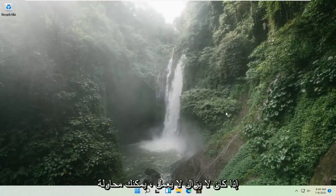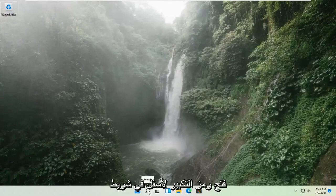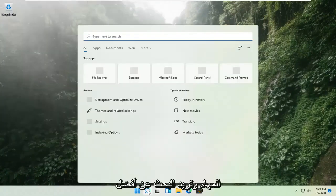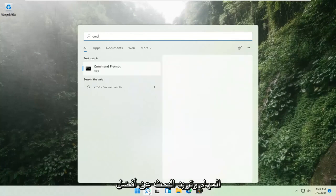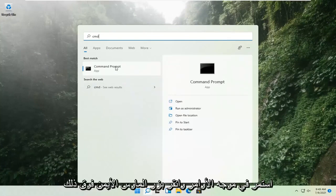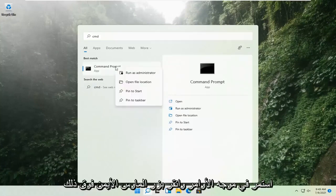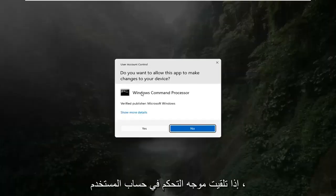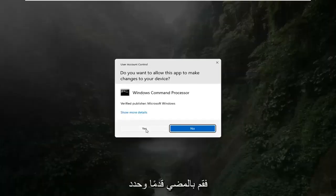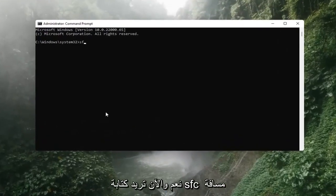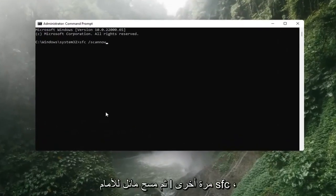If that's still not working, you can try opening up the magnify icon down in the taskbar and search for CMD. The best result should come back with Command Prompt. Go ahead and right-click on that and select Run as Administrator. If you receive a User Account Control prompt, go ahead and select Yes. Now you want to type in SFC space and then forward slash scannow.